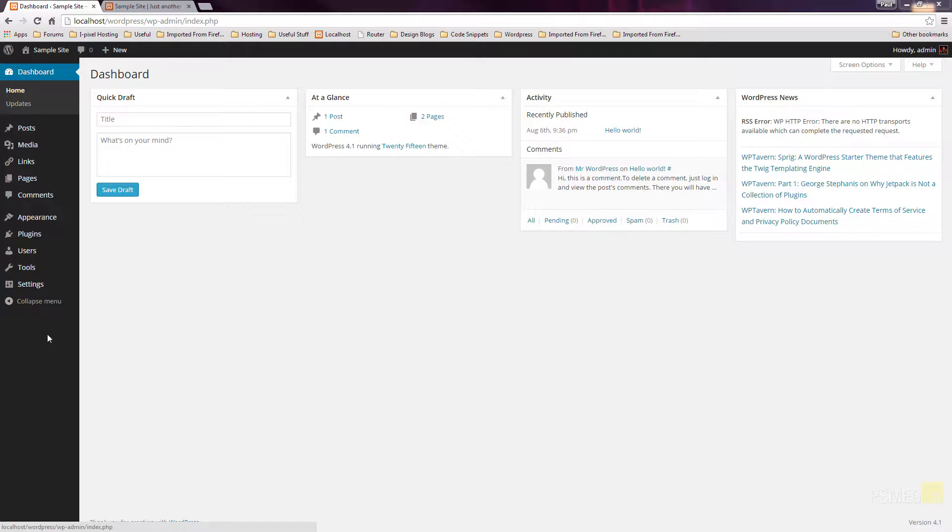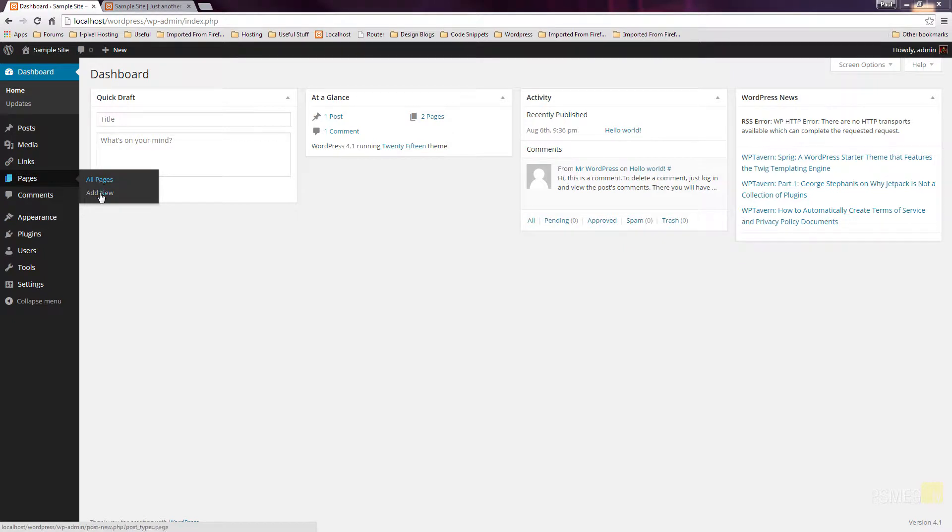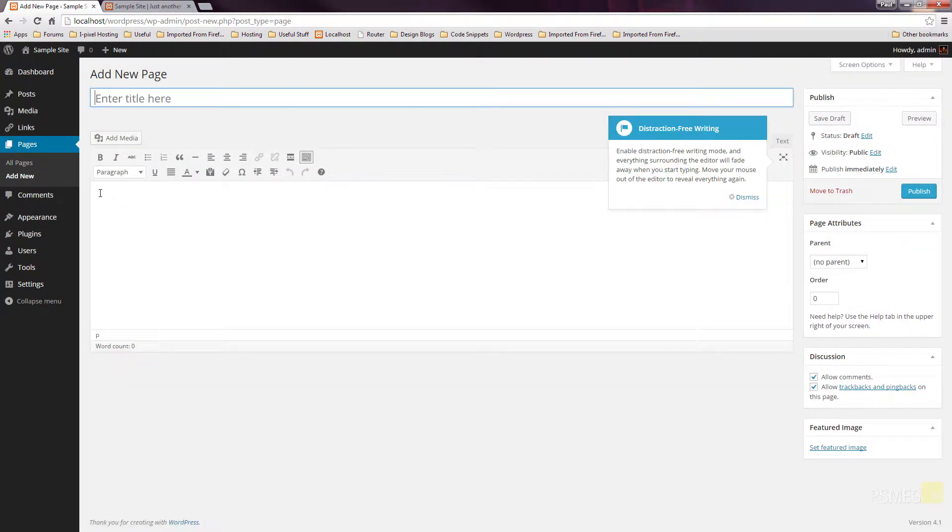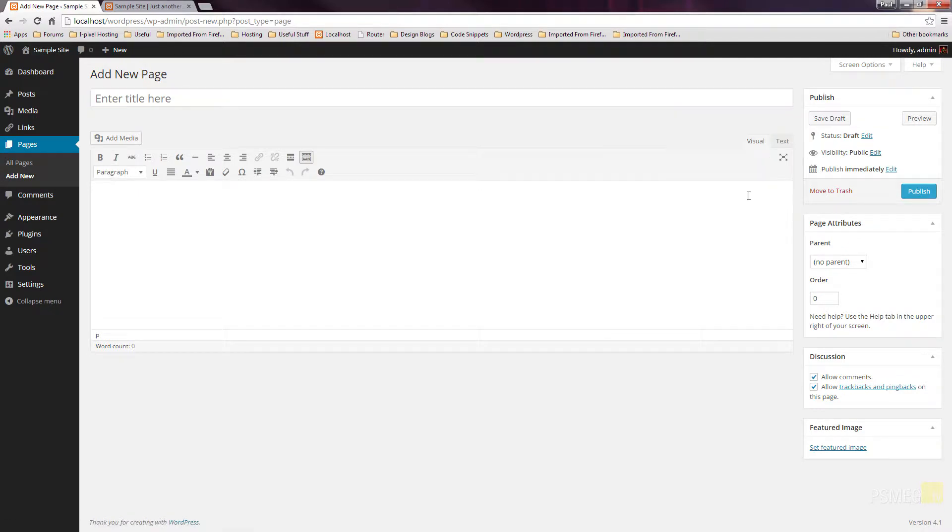So the first thing we're going to do is go over to Pages, and we're going to click and create Add New.